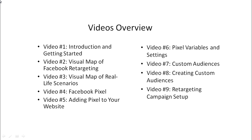Video number two is a visual mind map of the Facebook retargeting process. Before we jump in and show you how to set things up step-by-step, it's really good to get a bird's eye view or a general view of everything at once. So this is what this video covers.